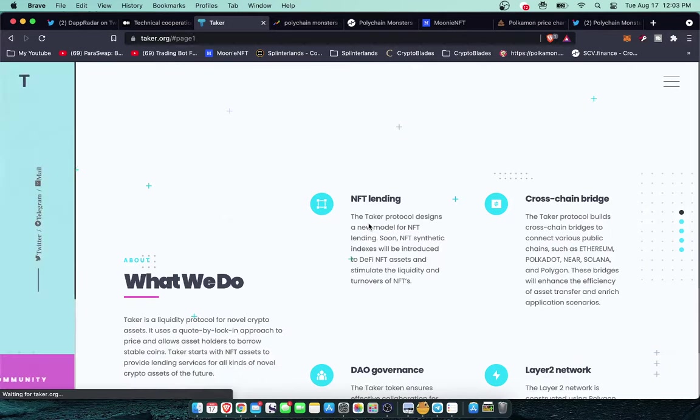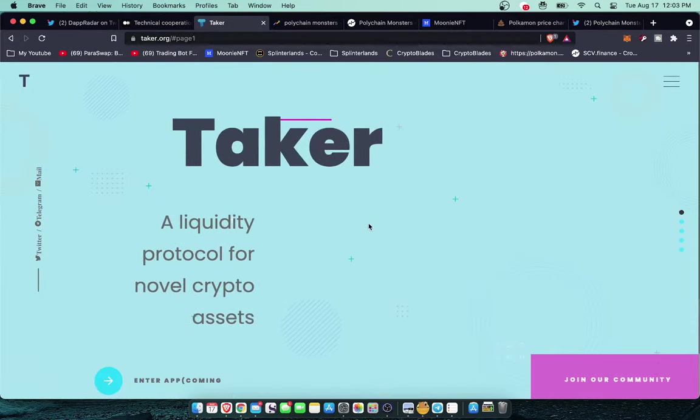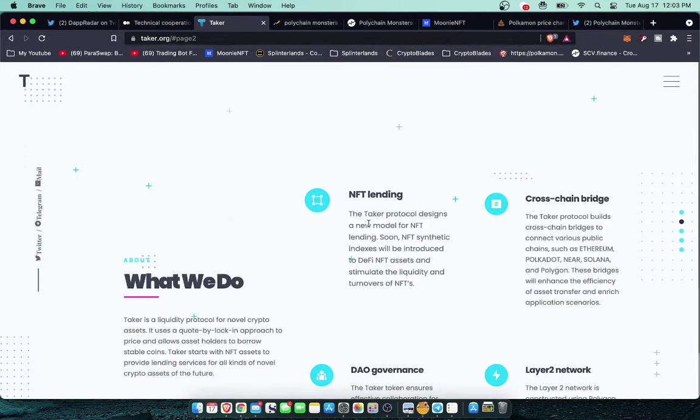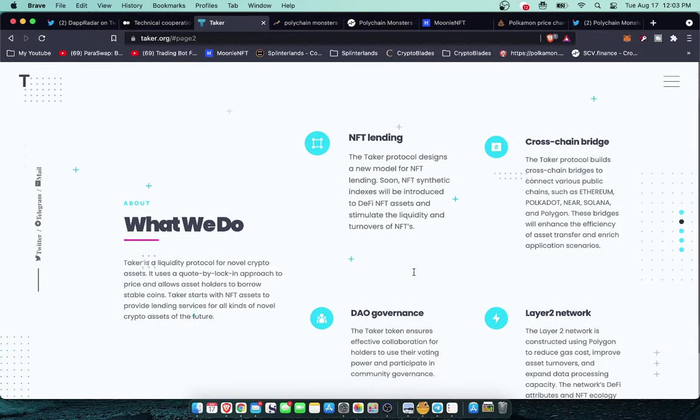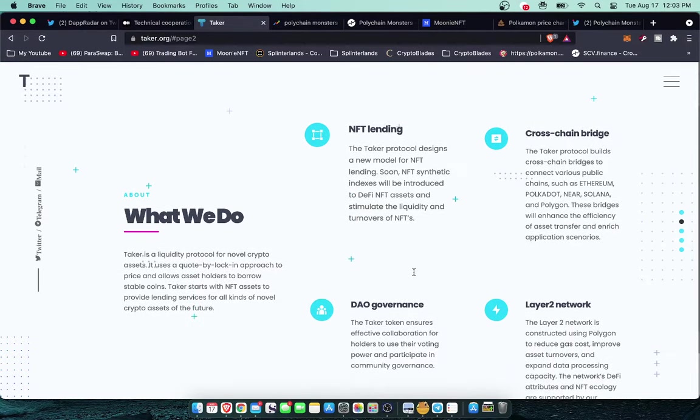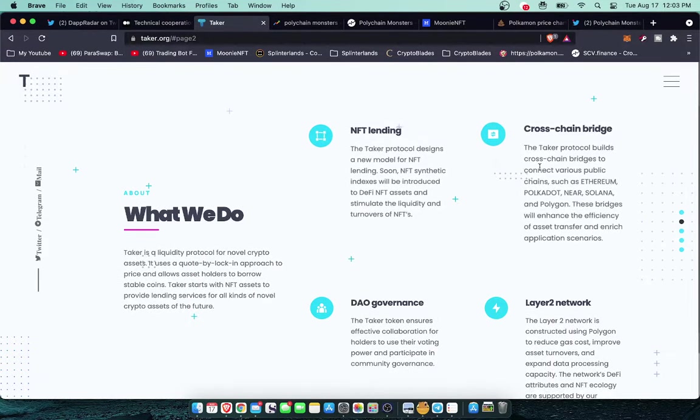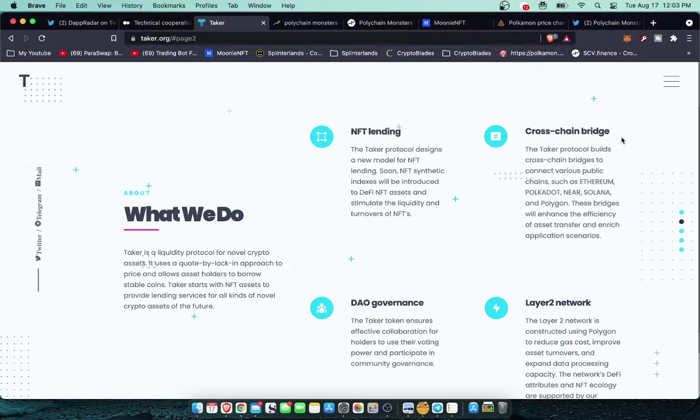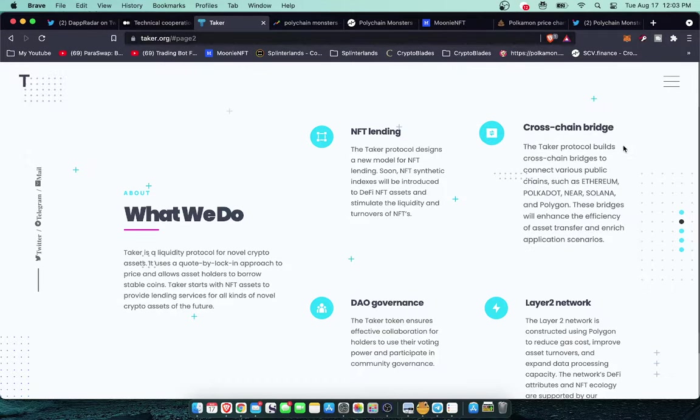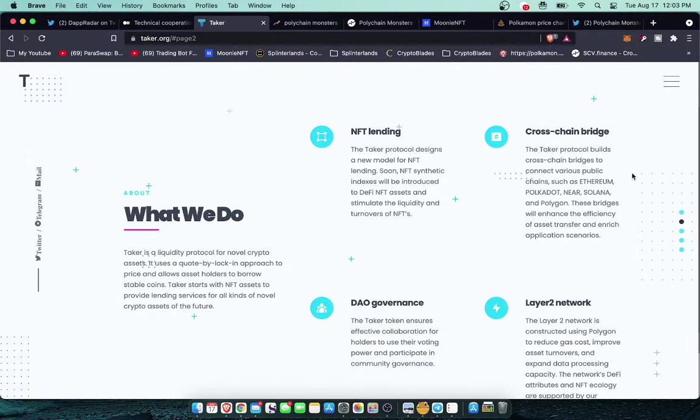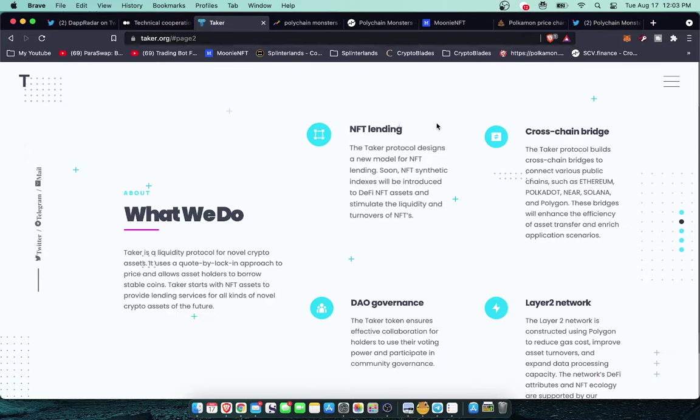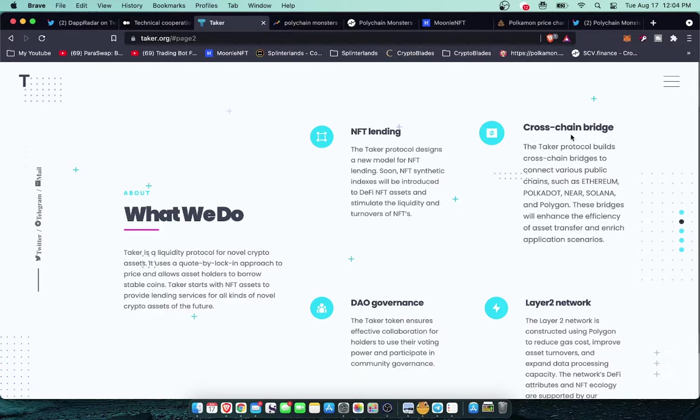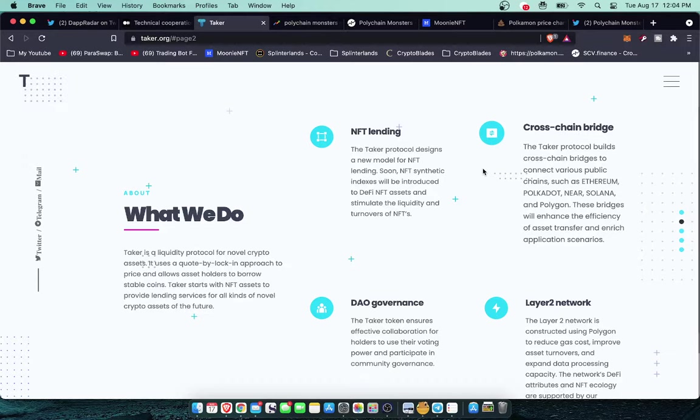Let's take a quick look at the Taker website here. The app is still coming soon. NFT lending, cross chain bridge. This is a little highlight that they didn't really touch on so much, but you'll be able to eventually transfer these Polychain Monsters from Ethereum to Polkadot to Solana. This is going to be a really crazy experiment in cross chain economics and how that works.